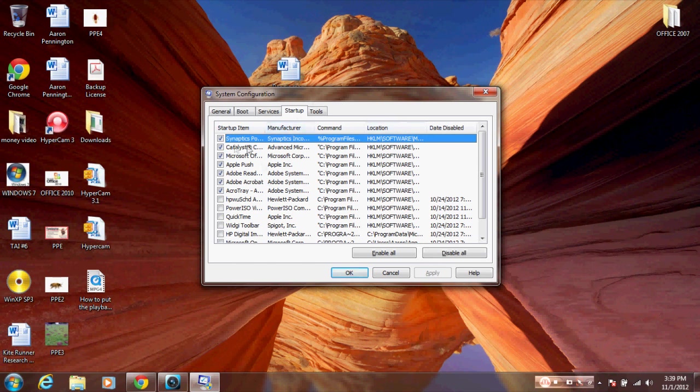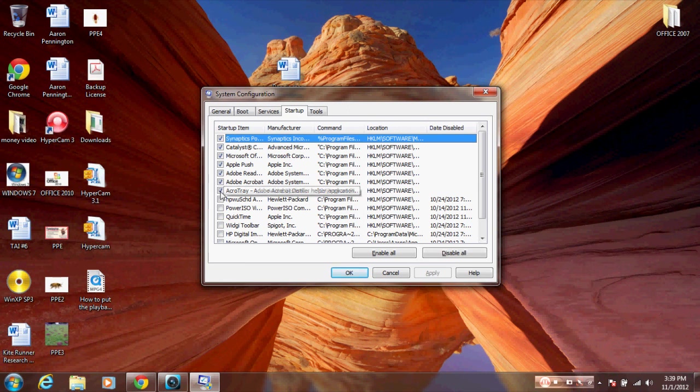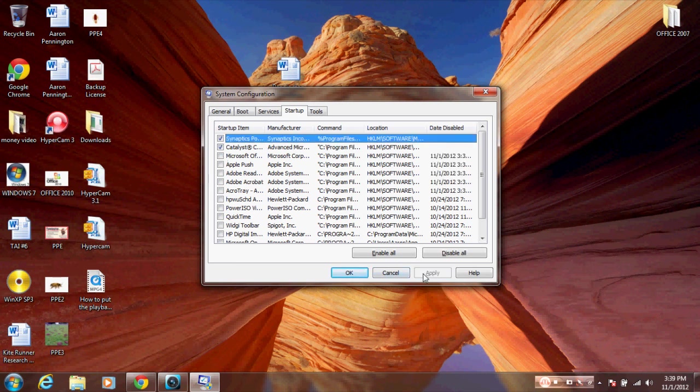Those are all the programs starting up when you start Windows or your computer. To speed up your computer, uncheck these one by one. Not all of them need to be checked—maybe just the antivirus ones. Uncheck the ones you don't need, then hit apply and OK and restart your computer.